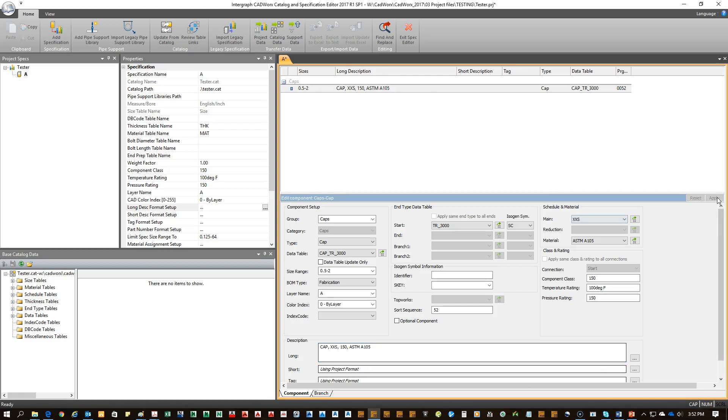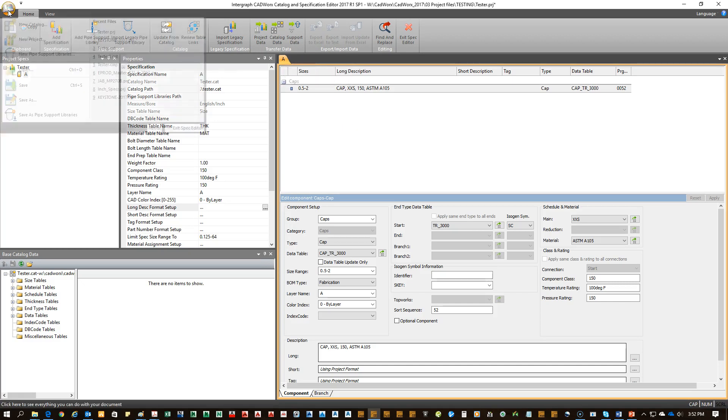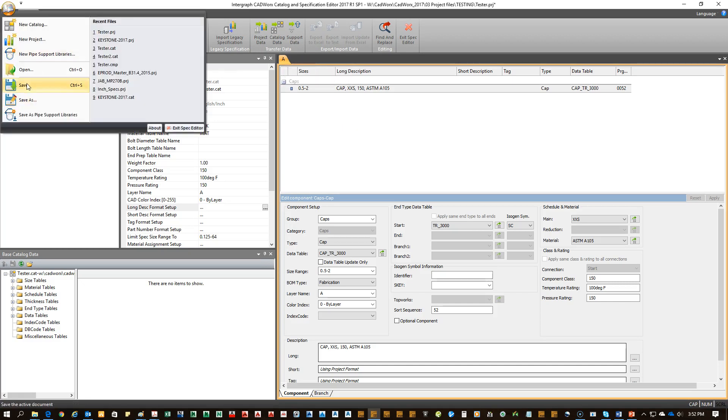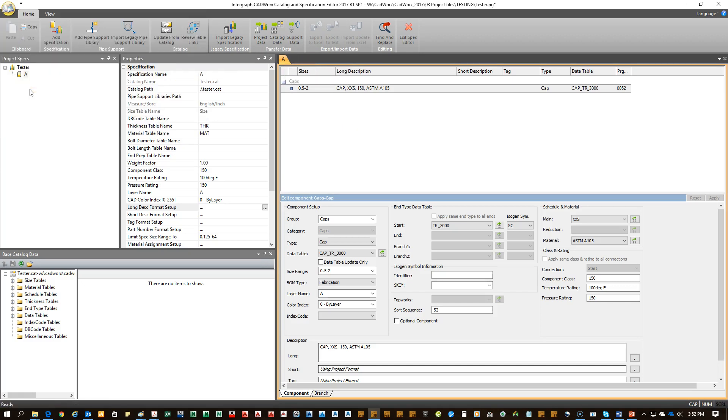So I clicked apply, and it's in the spec. Now, before you assume that this is all good to go, you either need to save here, or preferably, at the drop down on the top, save. Now, that cap has been added to the A spec.